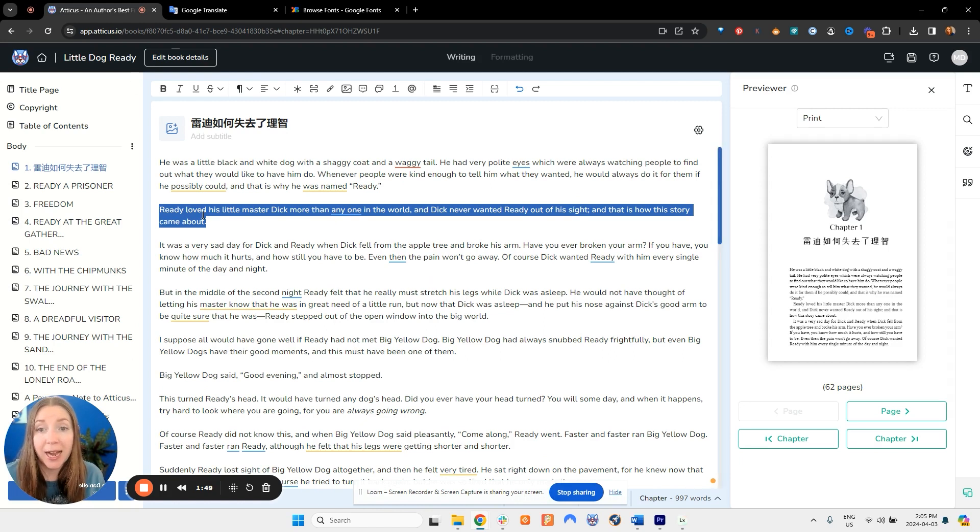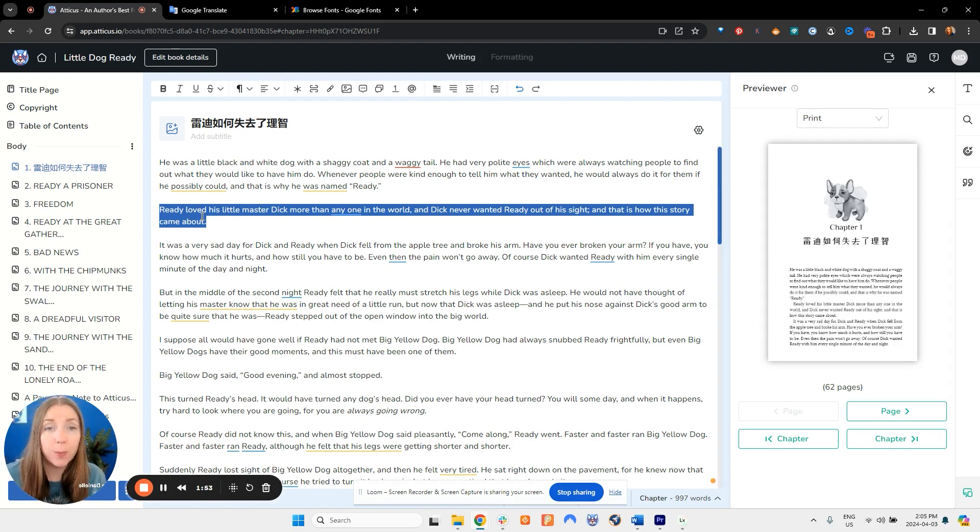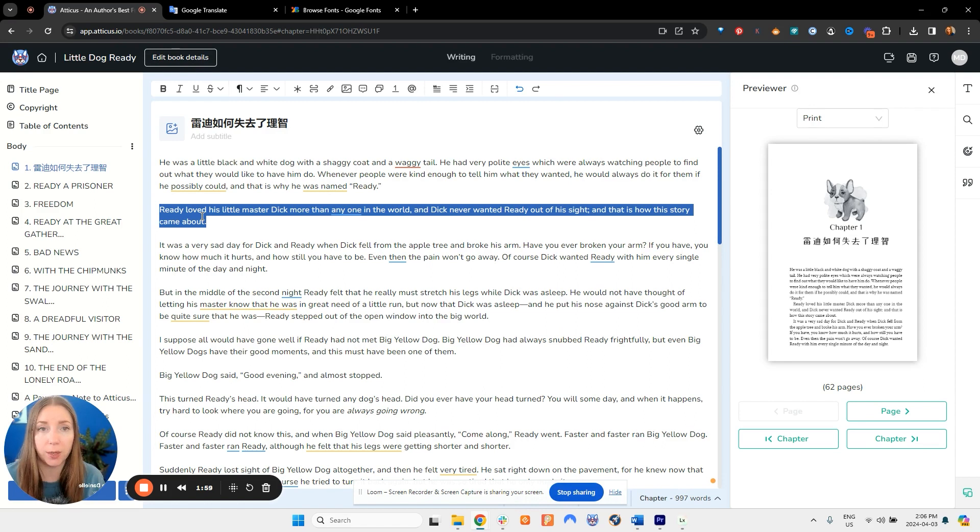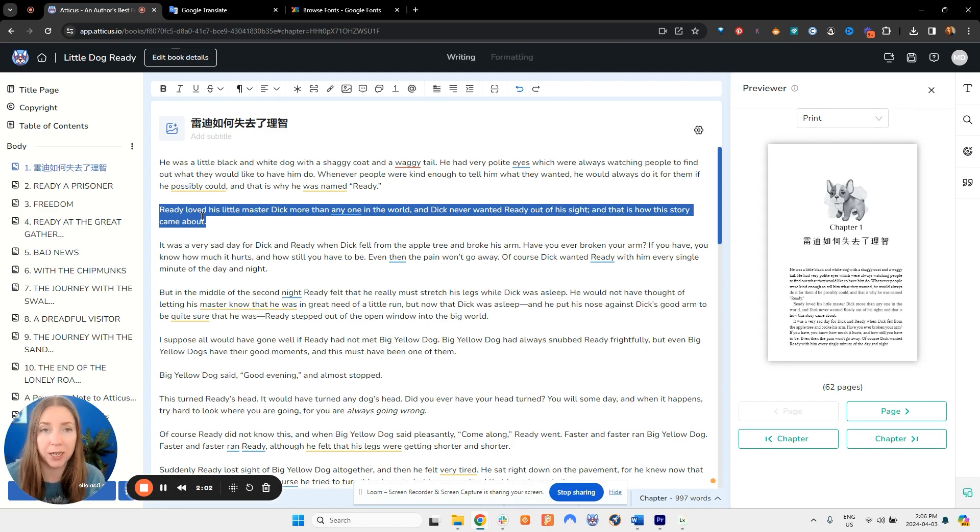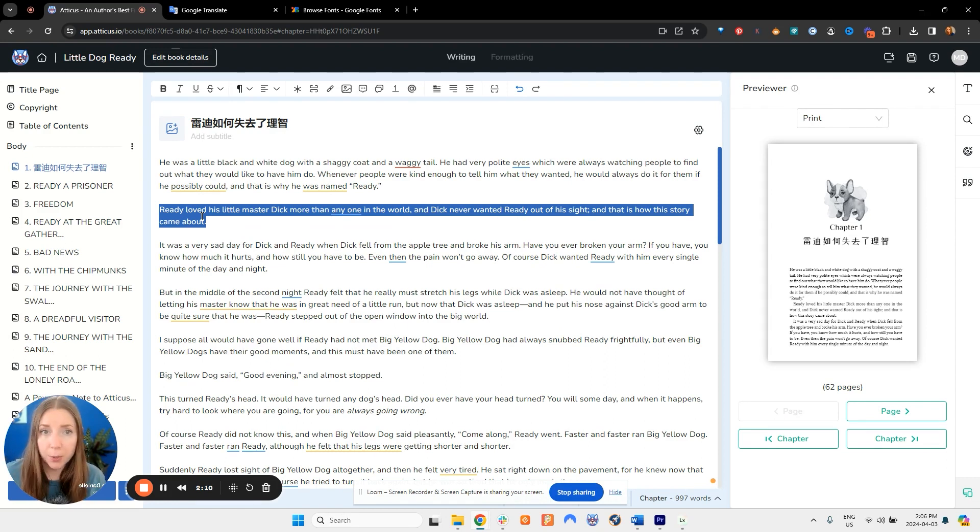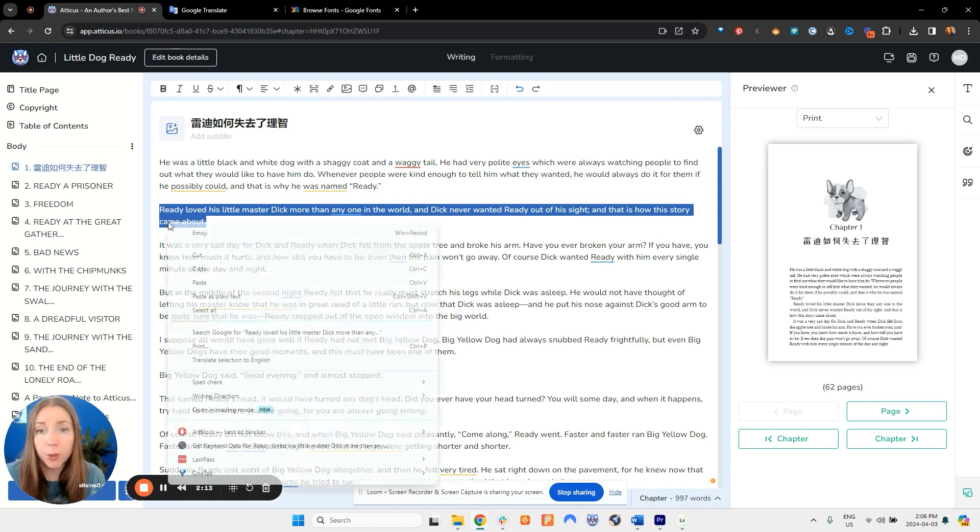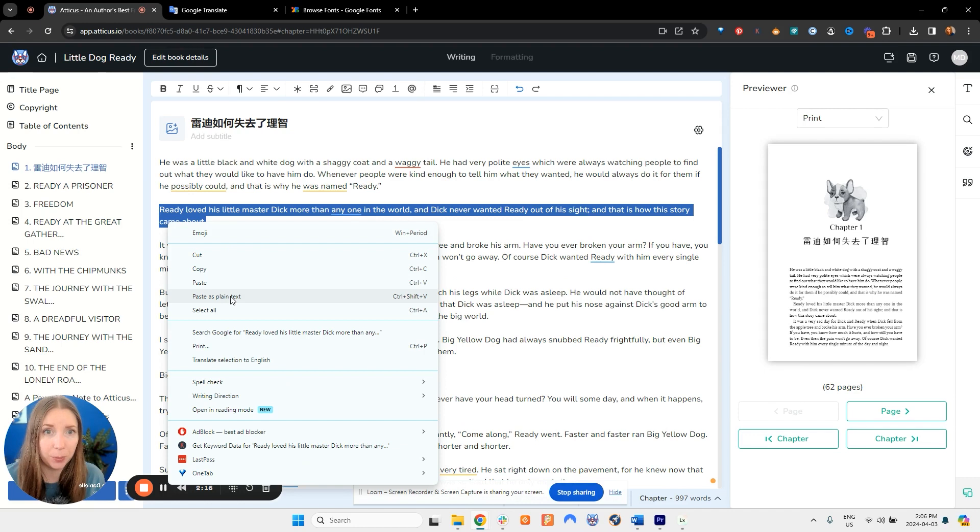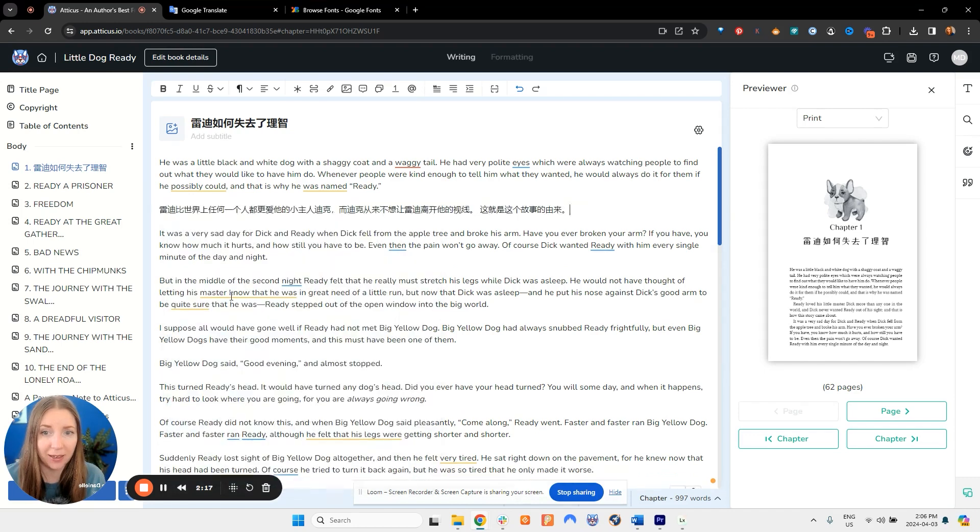So I have my Chinese characters copied. In order to paste them into Atticus I need to do this without formatting so I don't bring in any hidden coding from Google Translate or wherever else you may be bringing in your content from. To paste without formatting on a Mac you will hit Control Shift V, on a Windows computer that is Command Shift V, or you can always right click and choose paste as plain text.